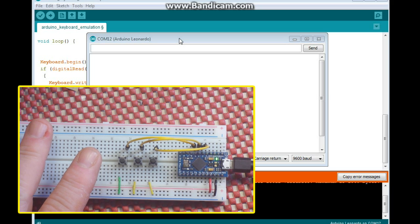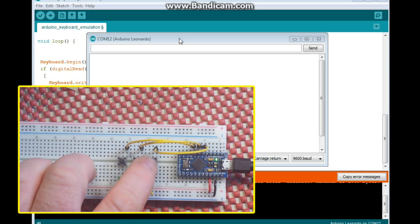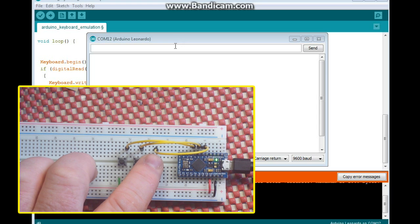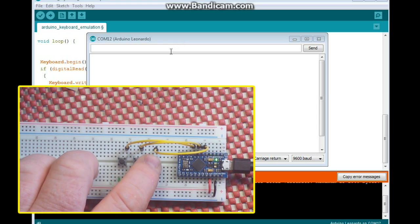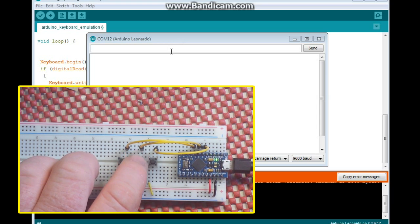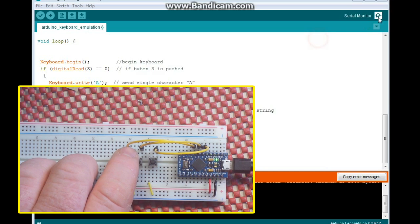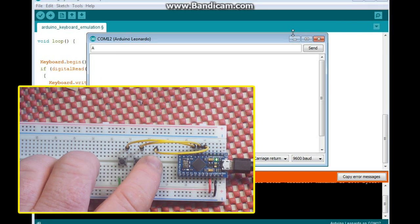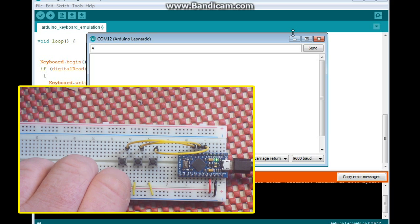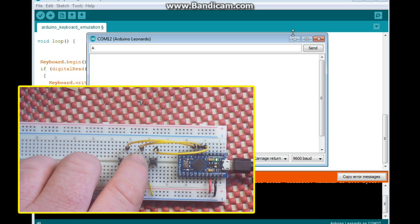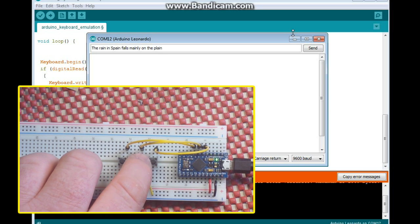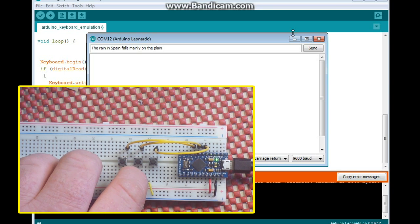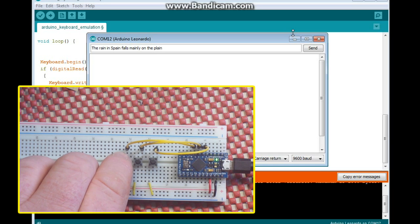Okay, as you can see, we have the keyboard emulator set up here and we have the serial monitor window open. So we press button 3 and we get the letter A. If we press button 4, we get our string.